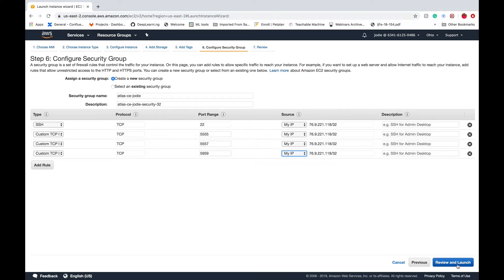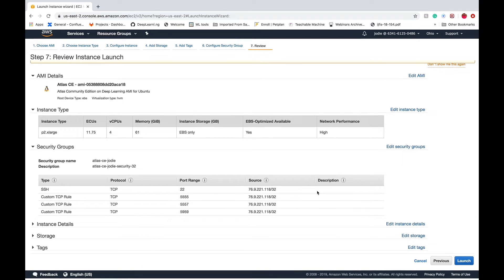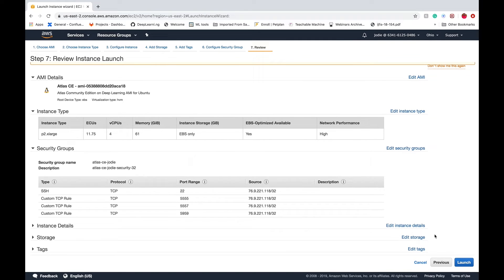At the end just click review and launch, and our instance setup should now look similar to what you see on the screen.